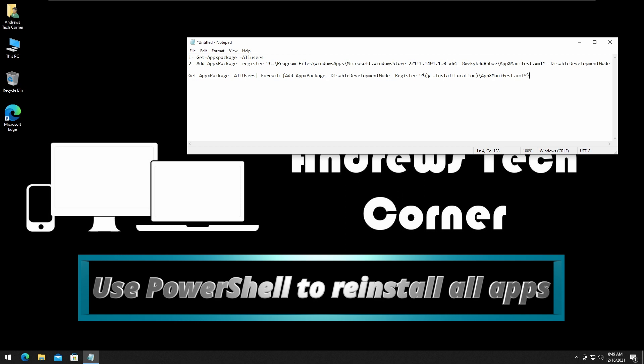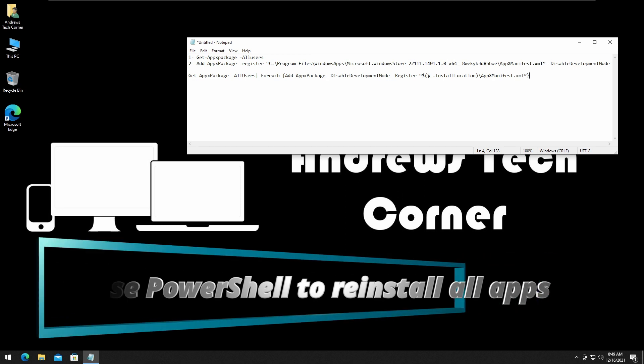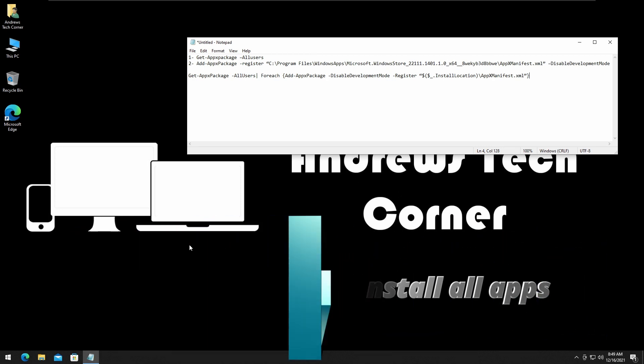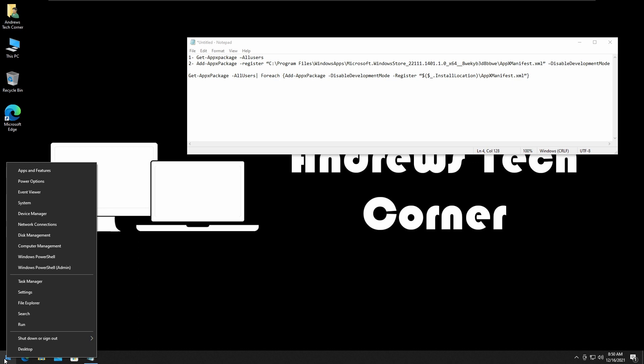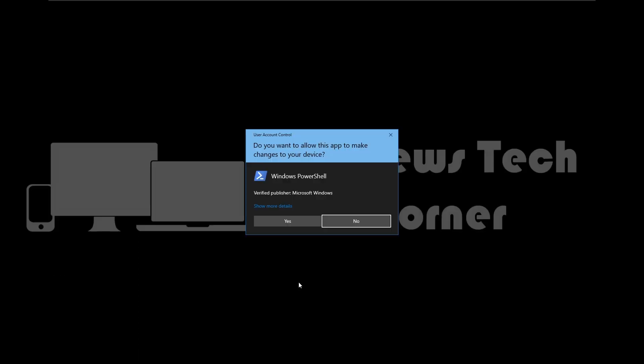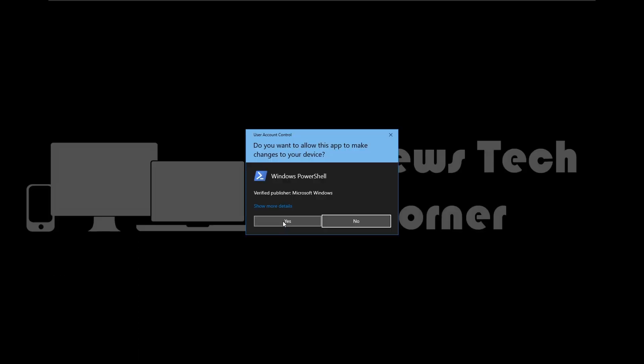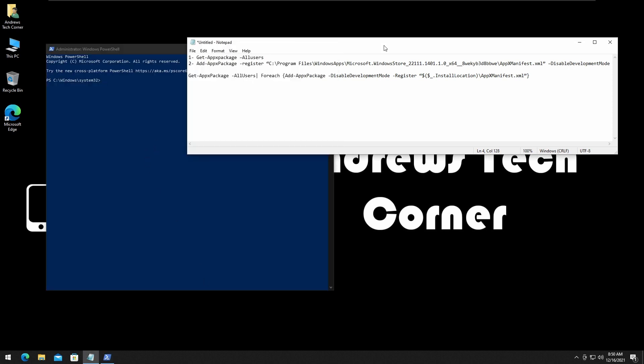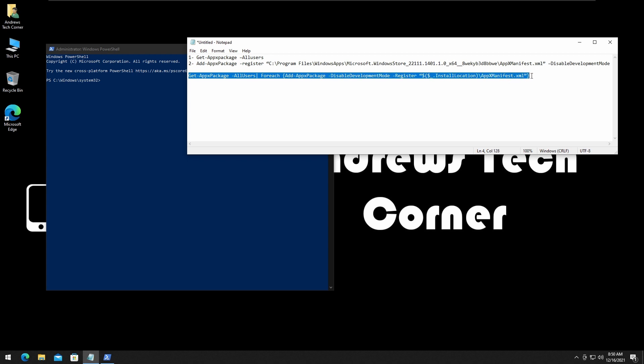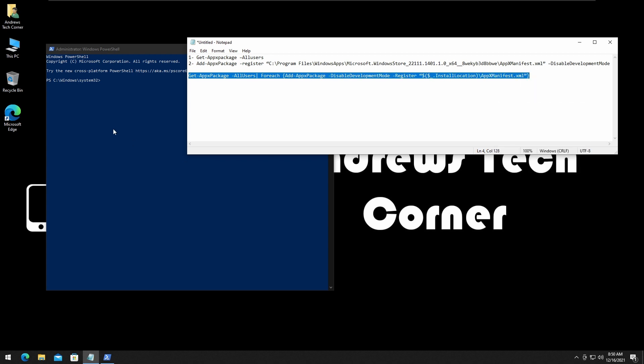Next step is method number five. We will use PowerShell again to reinstall all apps from the Windows Store. This will reset all apps on your Windows Store, so this could be one of your last resorts. Right-click on the Windows icon and run PowerShell as admin. In the video description, copy method number five, which is this command.